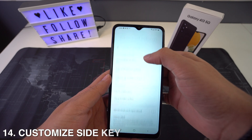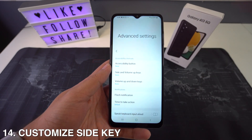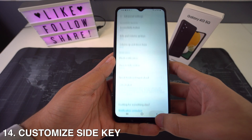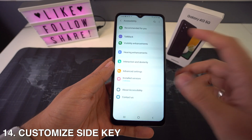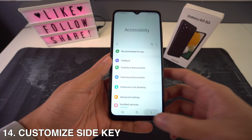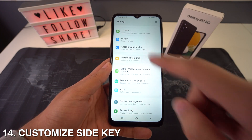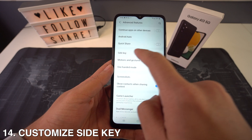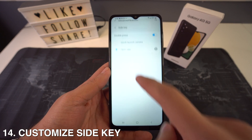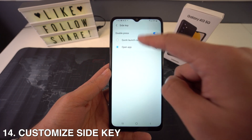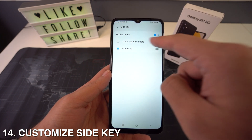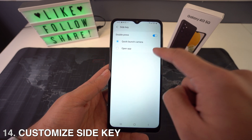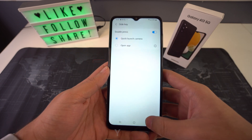Then we're going to have how to customize the side key. To customize your side key, head to Settings and then go to Advanced Features. Right here in Advanced Features, select Side Key, and you can choose to quick launch the camera or open an app.